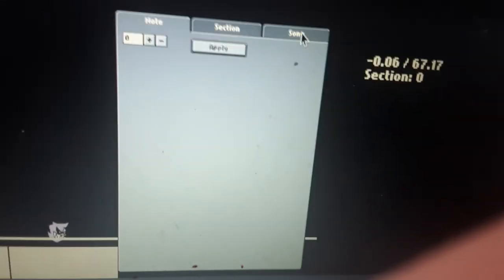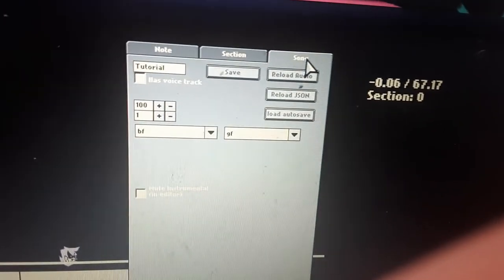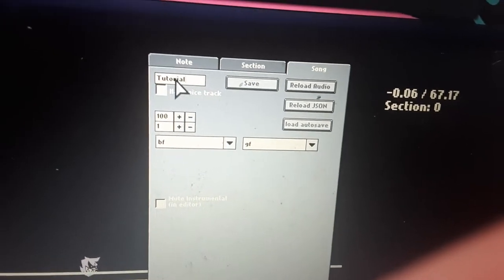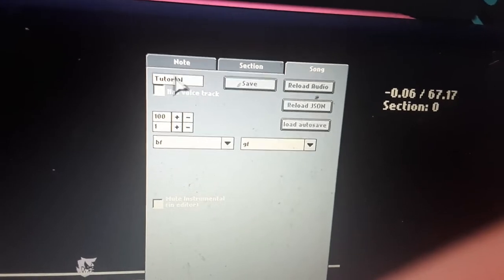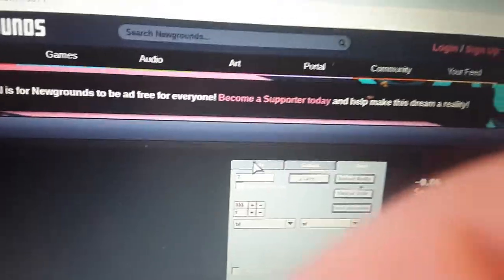Now what you want to do is press 'song', press song. Then you want to click the song and you want to delete what the song is and type in 'monster'.